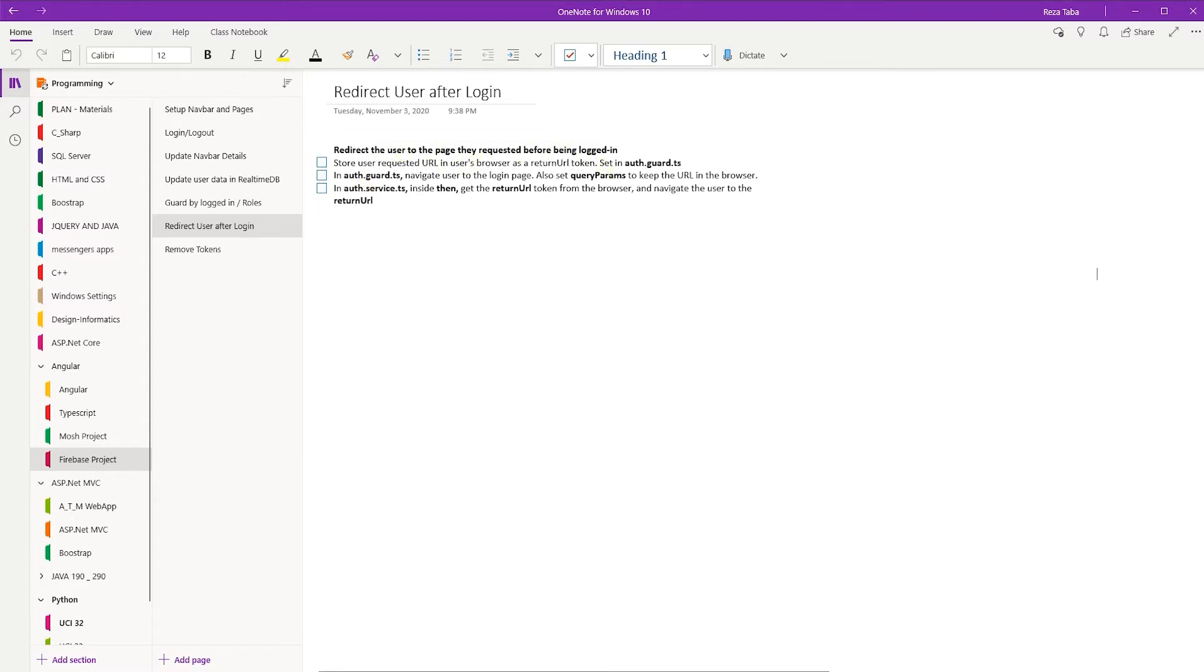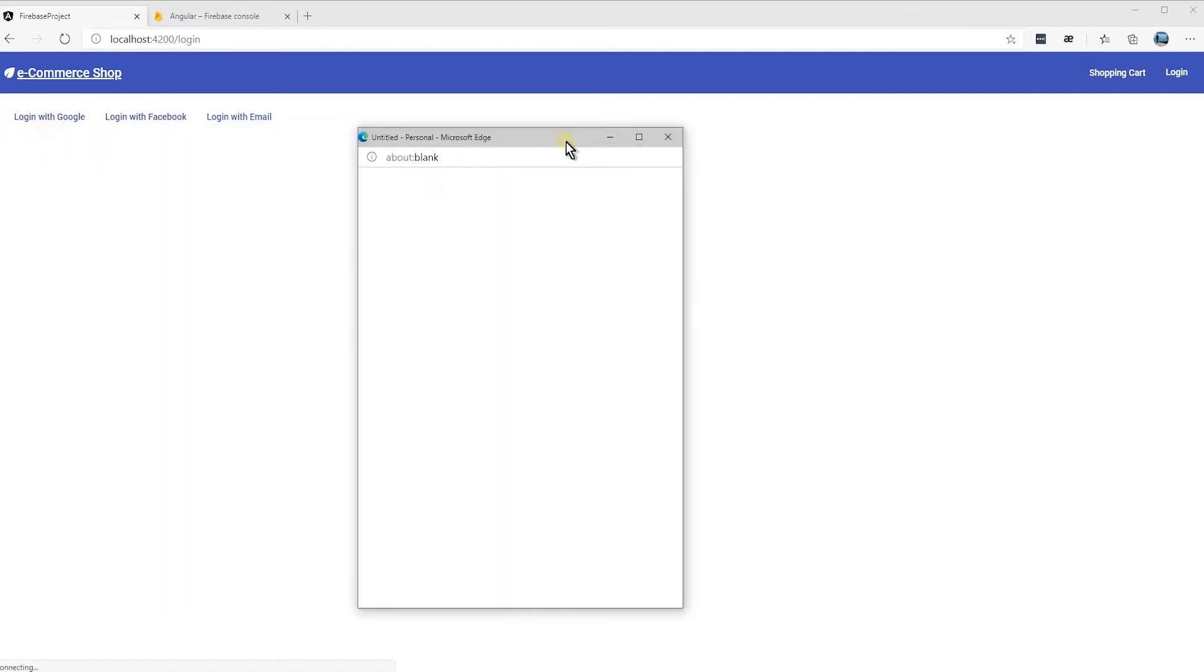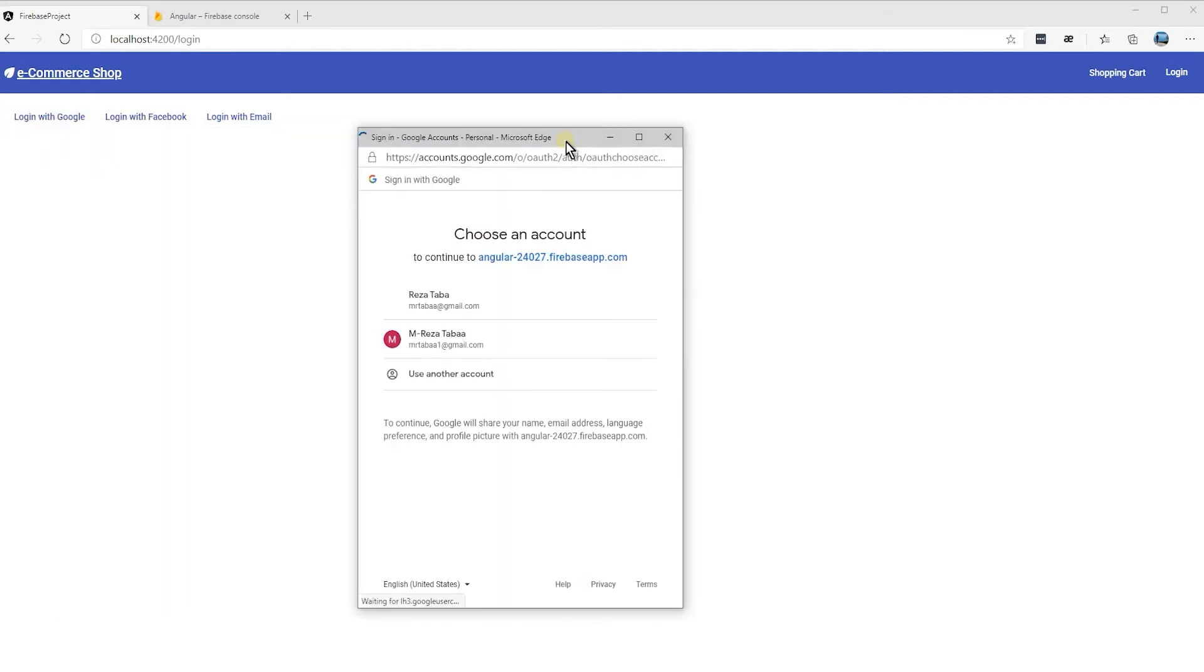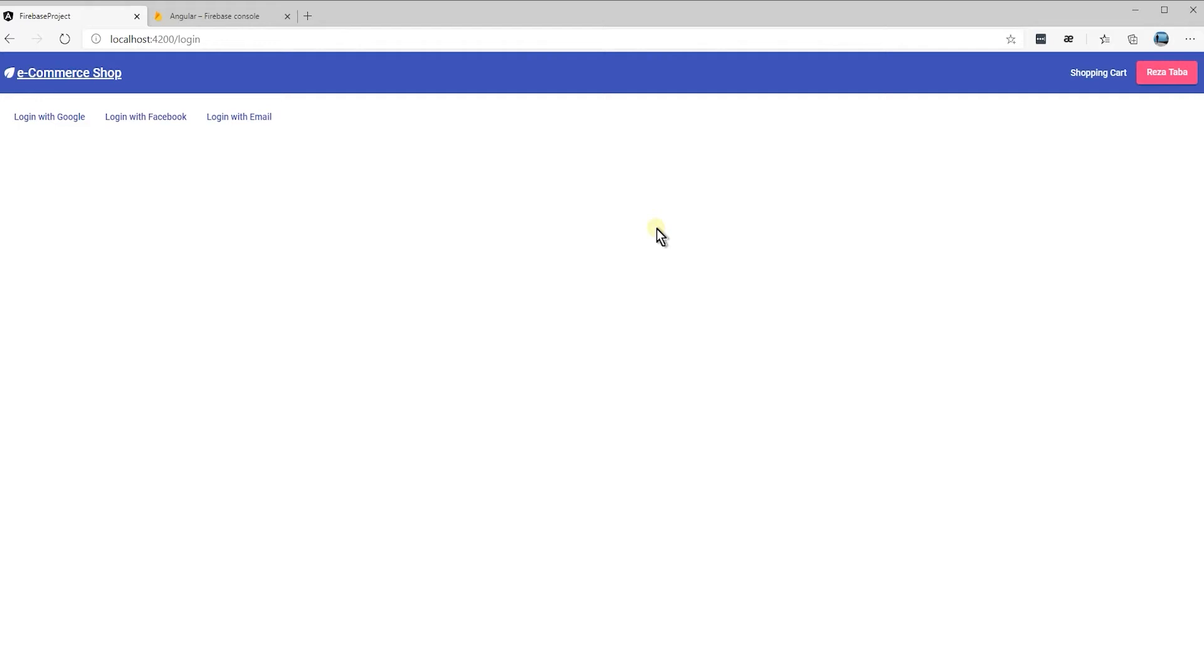As of now, when the user logs in, let's say if the shopping cart is clicked, after the user is logged in, it doesn't go anywhere. We are not redirected to any page. Supposedly, we should take the user back to the shopping cart after they are being logged in.